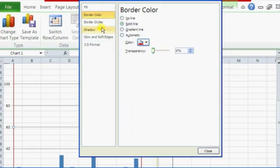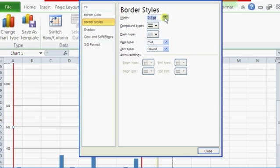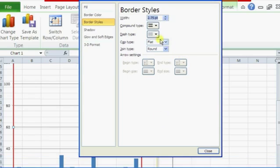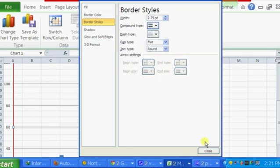We can also change the border styles which will be the grid lines. So we can change it to something like make it big, change the width of it to make it thicker. Change the compound type like that to make it pop out a little bit.